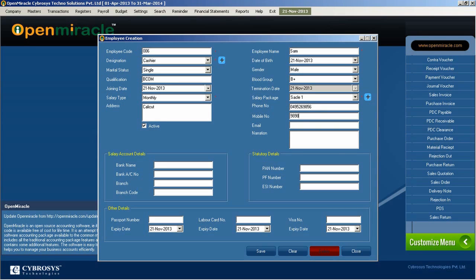That section is complete. Moving on to the next section, which is the bank account details. Here you can enter the bank name, account number, bank branch details, and branch code — everything can be filled in within this section.